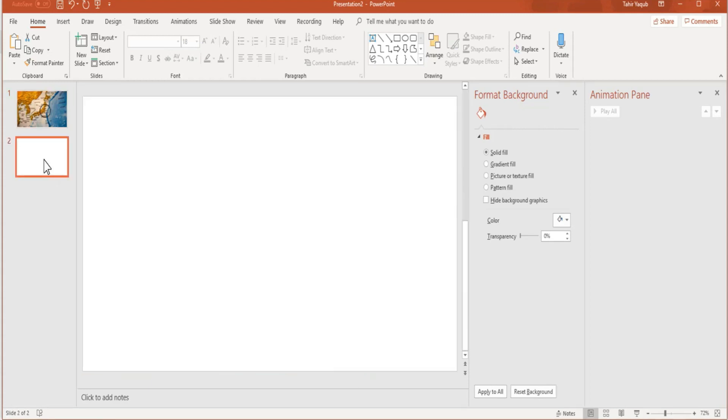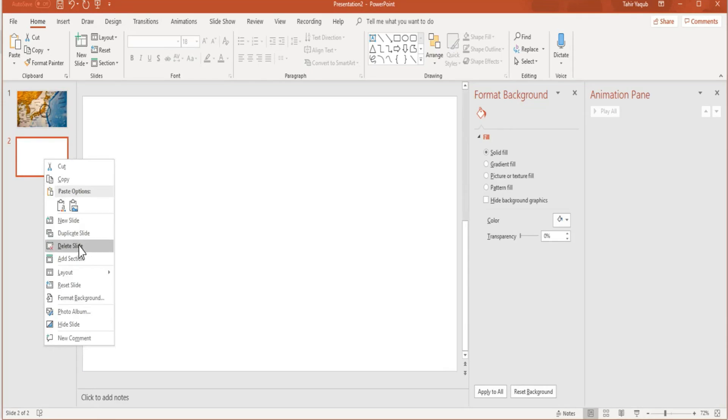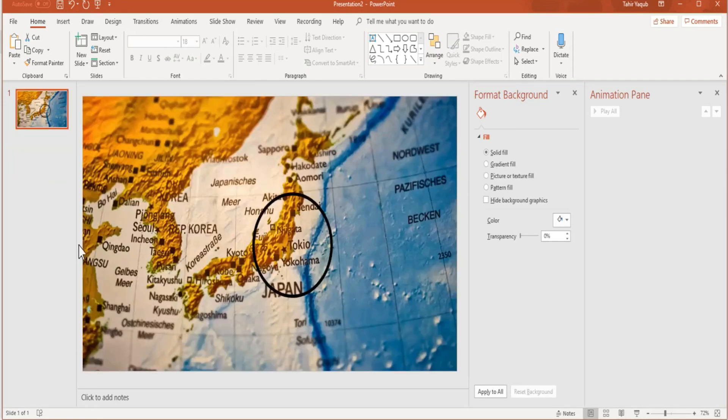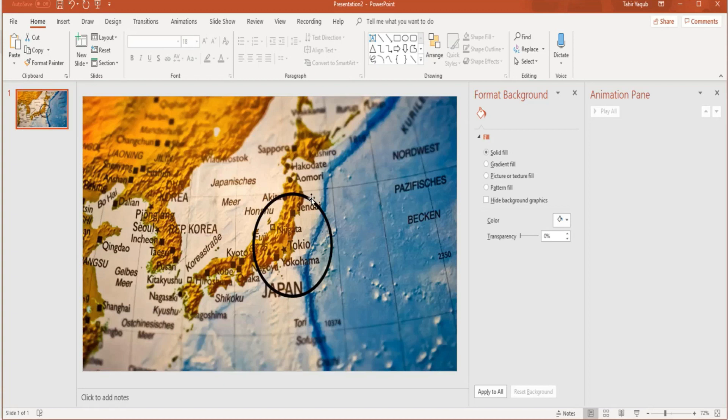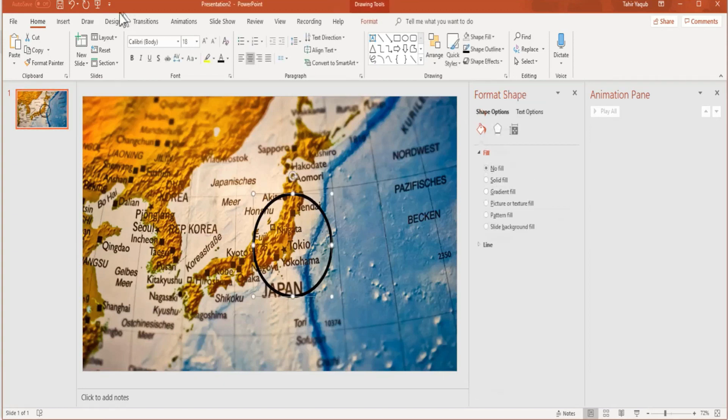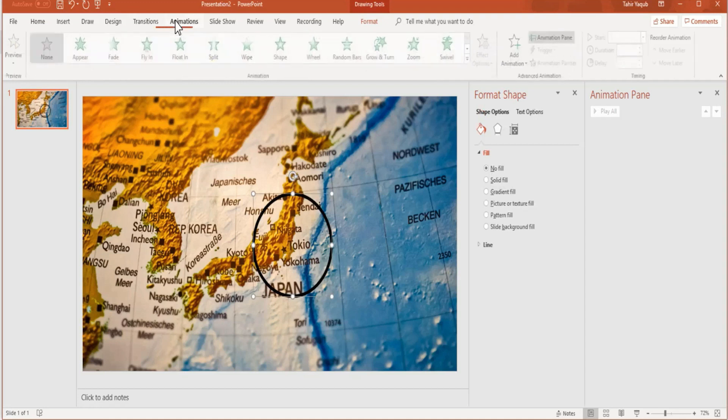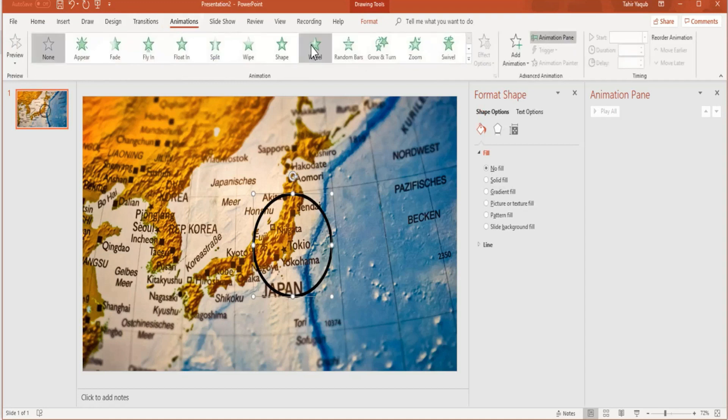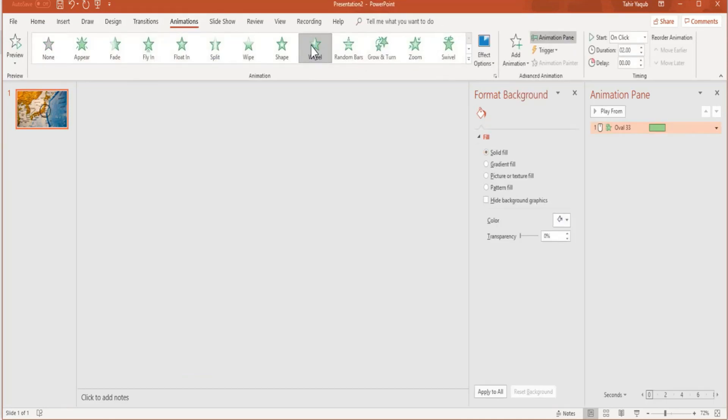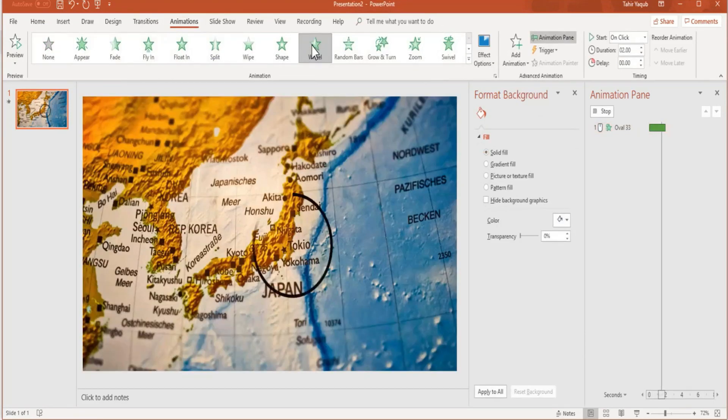Now delete this second slide. Right-click and delete slide. We don't need this. Now we have to apply animation. There are two things: one is the circle, the second is the cropped image. Click on the circle first, go to Animations, and apply the wheel animation. Now the circle will be drawn like this.